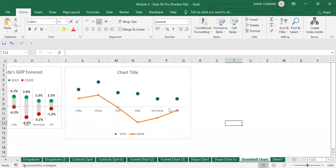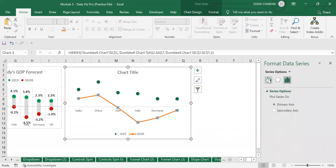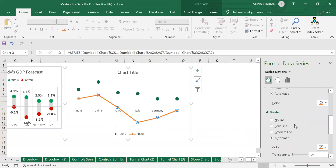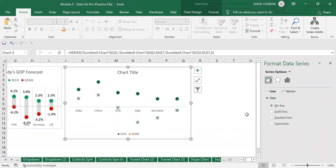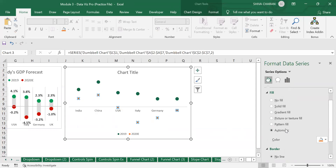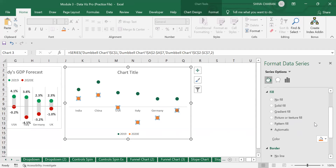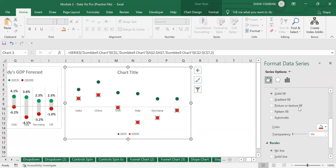Now let us follow the same method for the orange line as well. Select it, right-click, and click Format Data Series. Go to the fill option and click No Line. In the Marker section, click Built-in, increase the size to 10, and change the color of the marker to red.